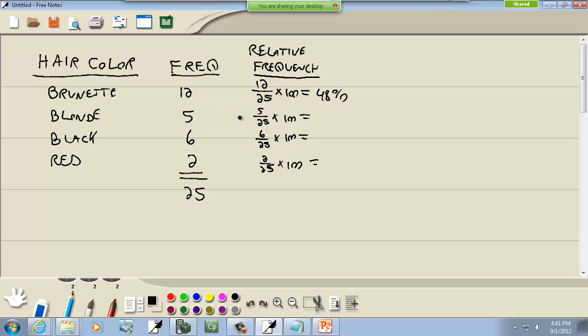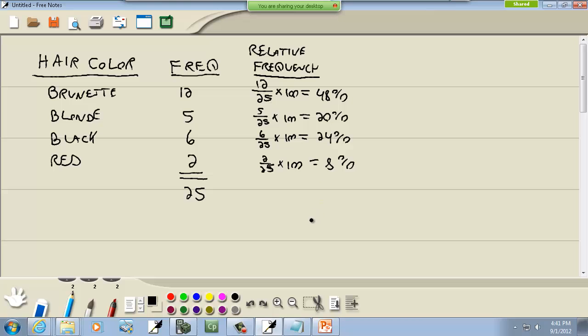Now if I were to actually do these, that cancels with this, both of them divisible by 25, so that would give me 48%. Basically I multiply this by 4. If I went through and do the math here, this would be 20%, this would be 24%, and this one would be 8%. Let me add those to see if I added correctly. 32, 72, 80, 100. That's our relative frequency.